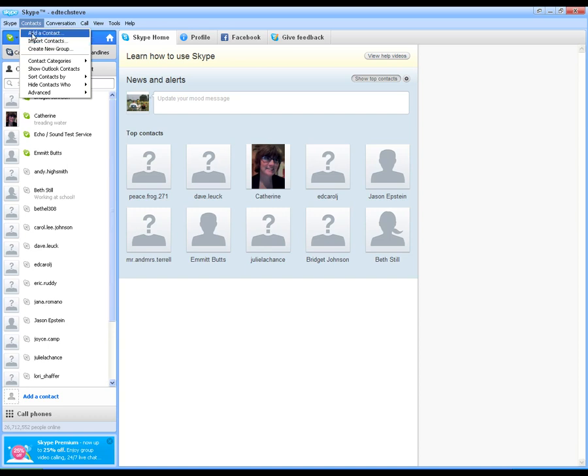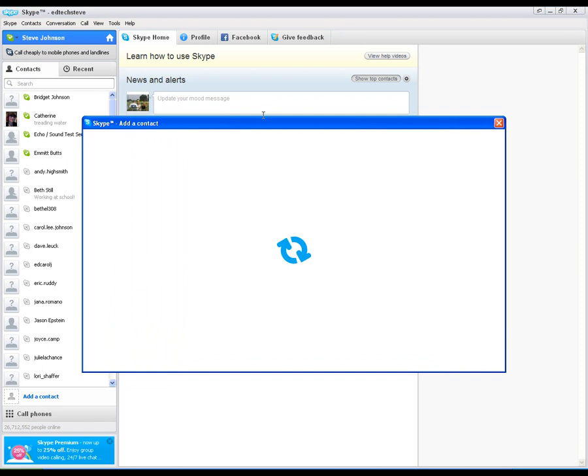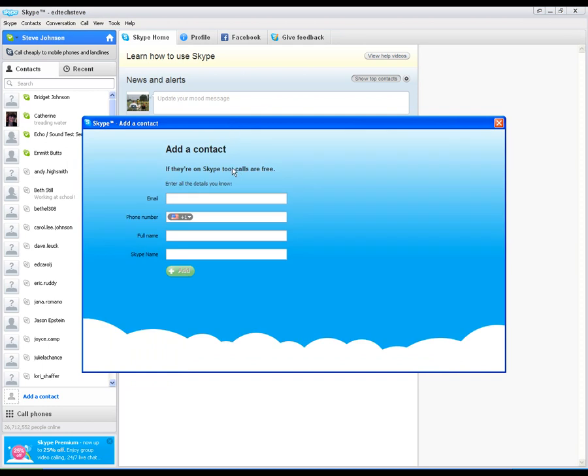If you already know their information, I'm going to click on add a contact. And what you're going to do is put in their email or their phone number or their full name or if you know their Skype name, and click on add. It will find that person and when you click on them, it will add them to your contact list. You don't need to have all this information. You can have just one piece and it will try and find it for you.